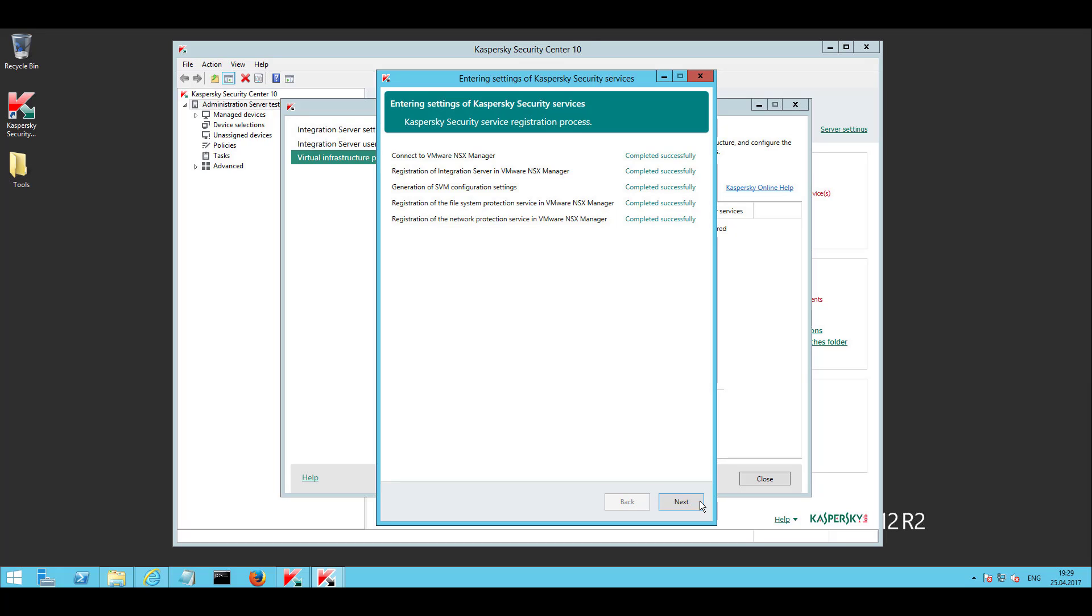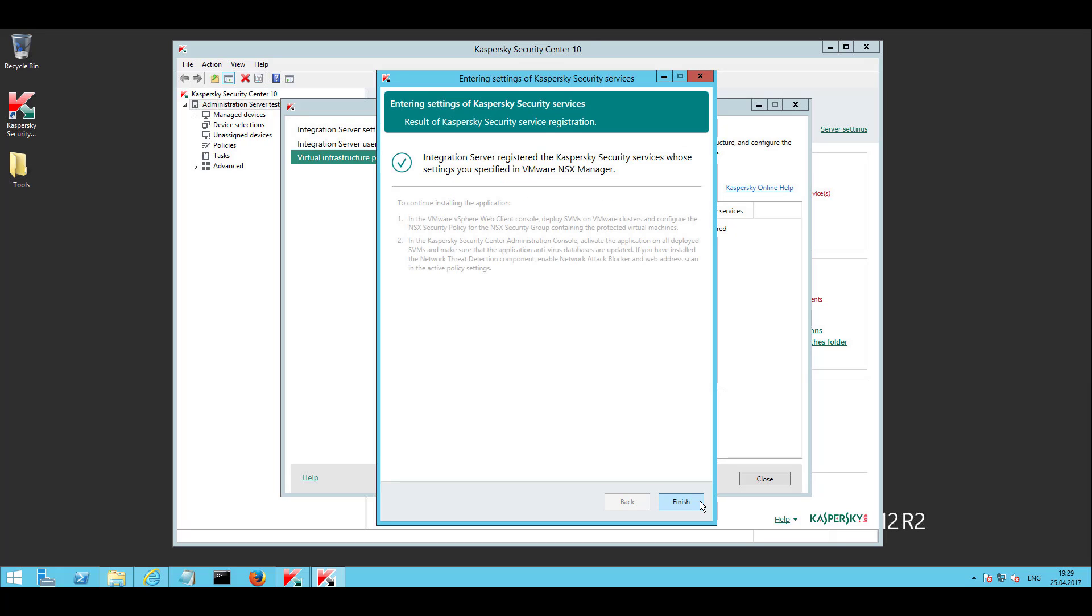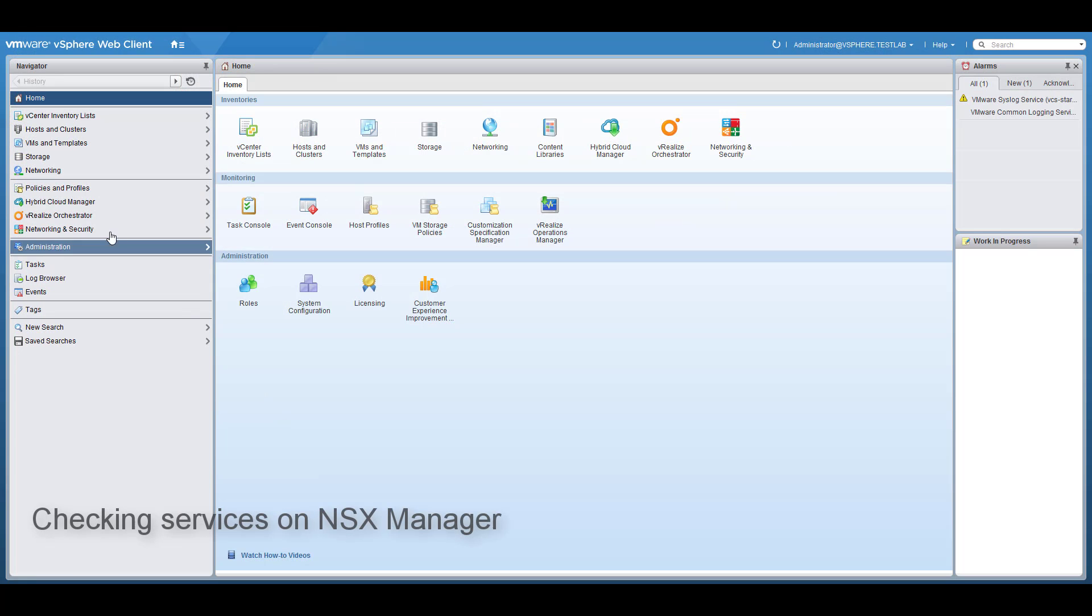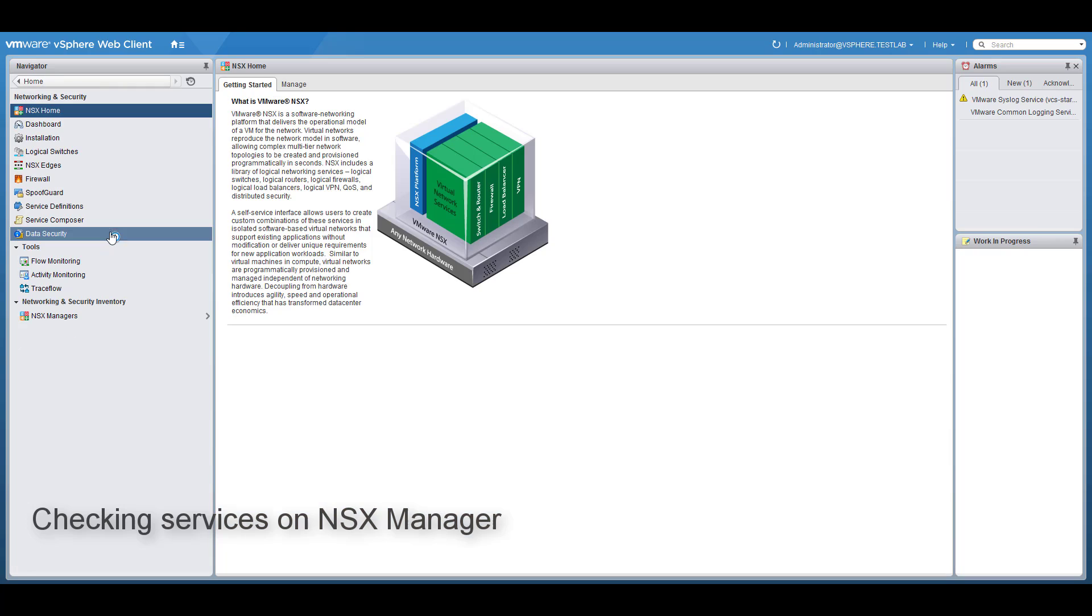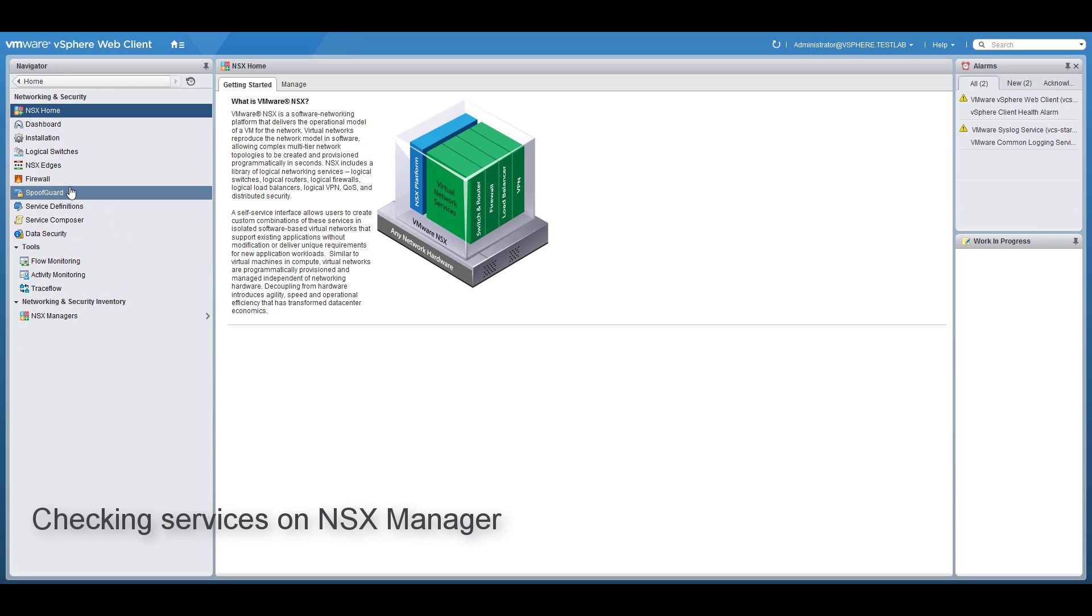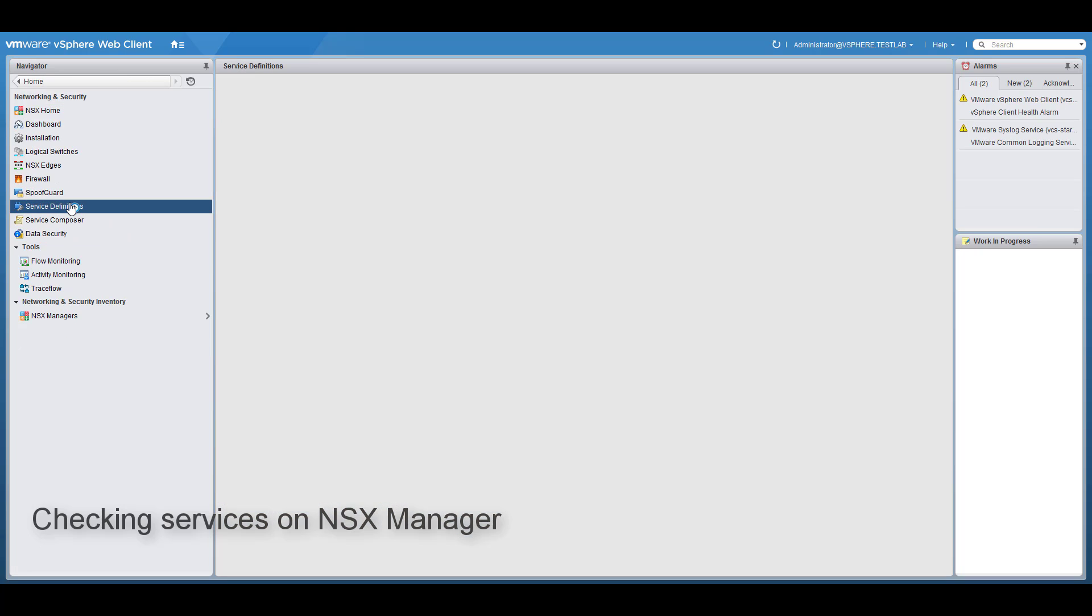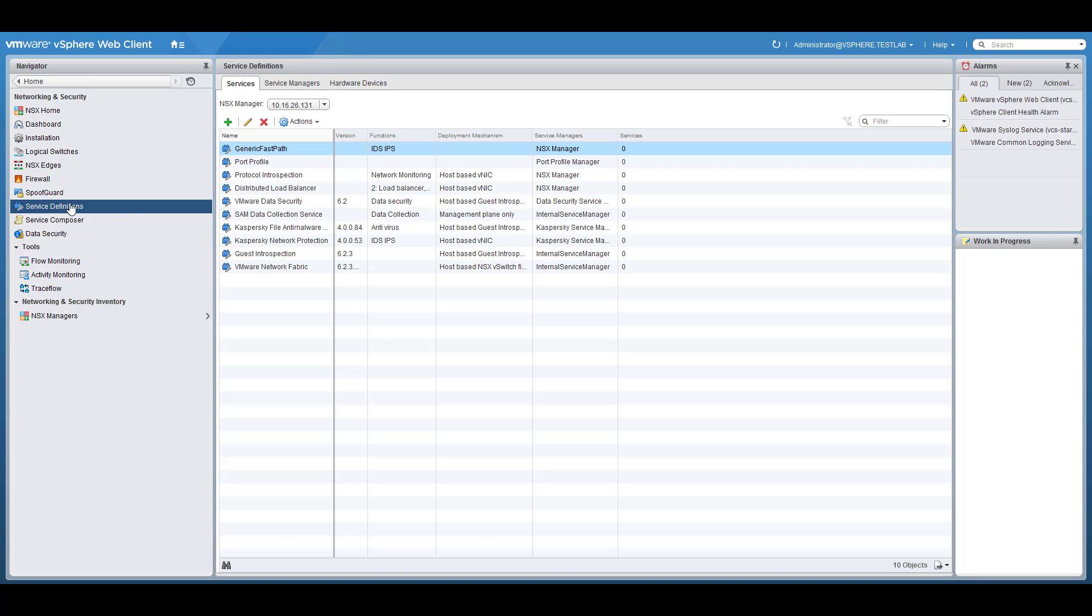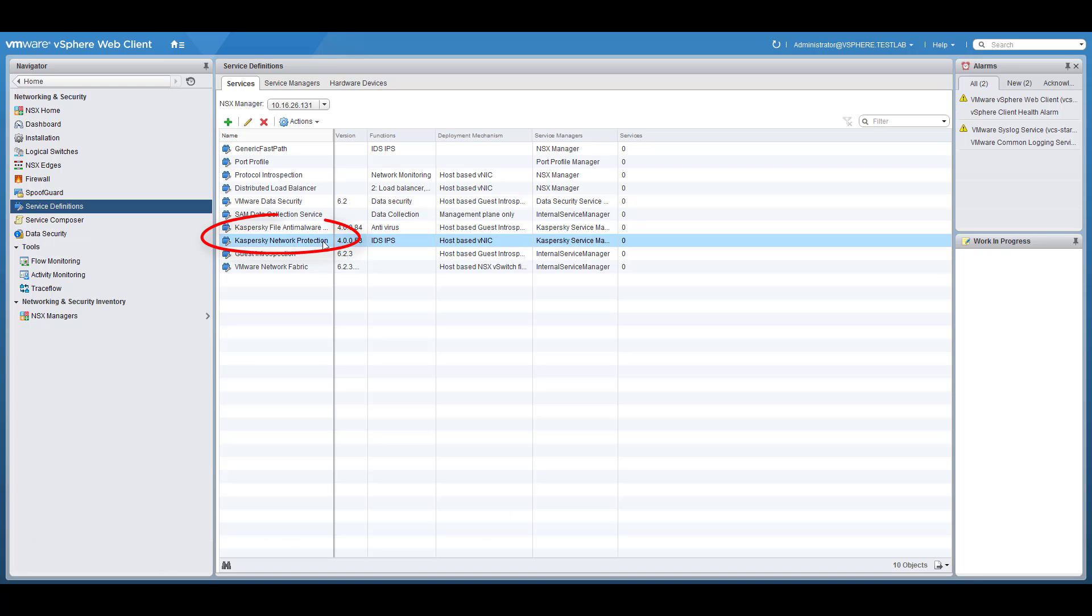As a result, Kaspersky security services are integrated with NSX, and this can be verified in NSX manager. To do this, open the VMware web client, navigate to the network and security section, and then to the service definition section, and ensure that the security services are presented in the list.